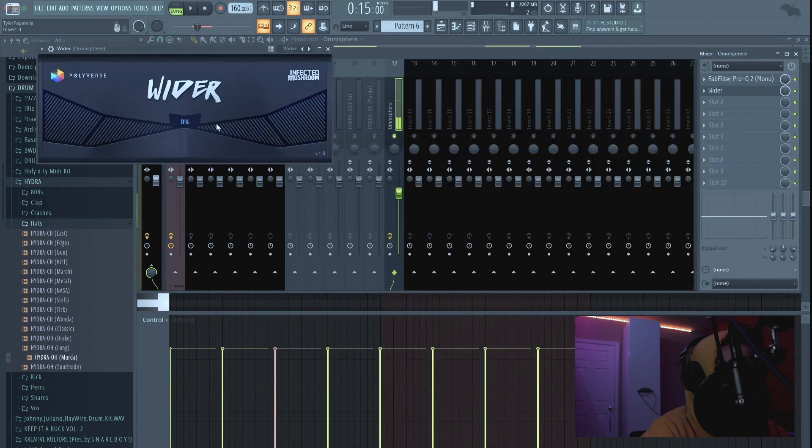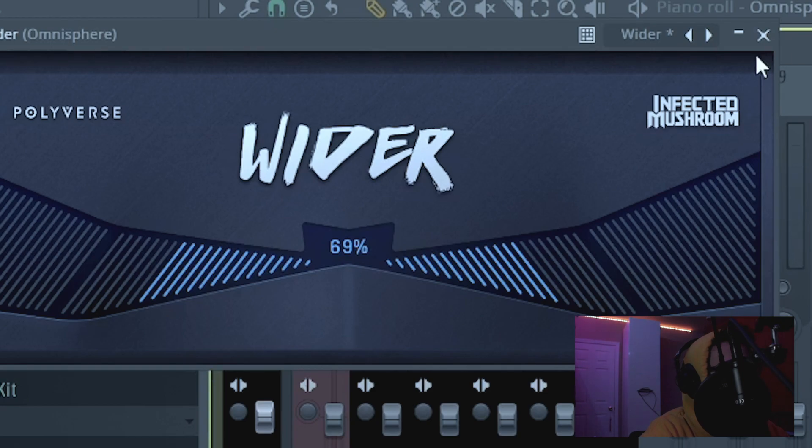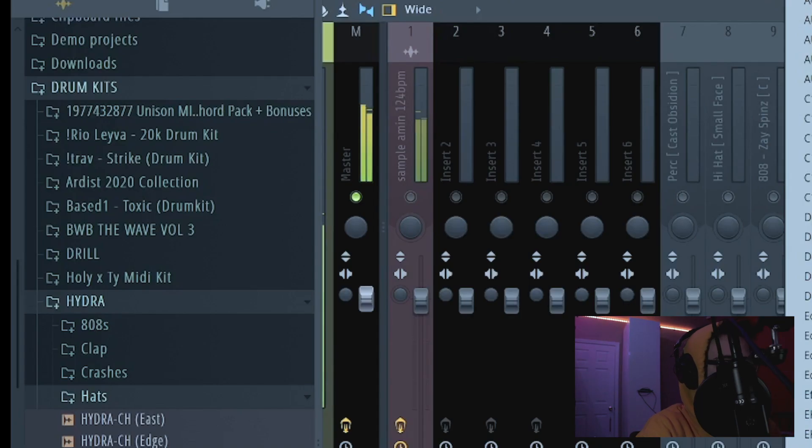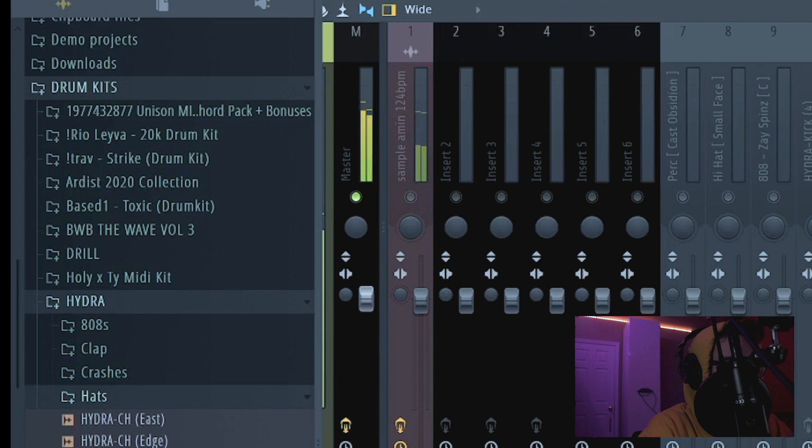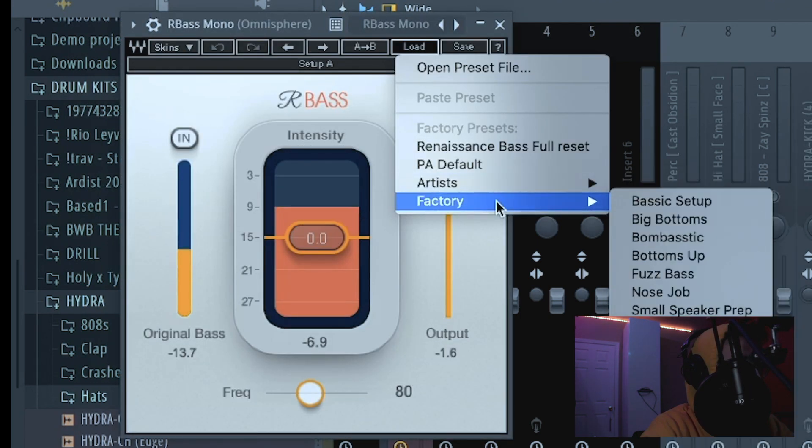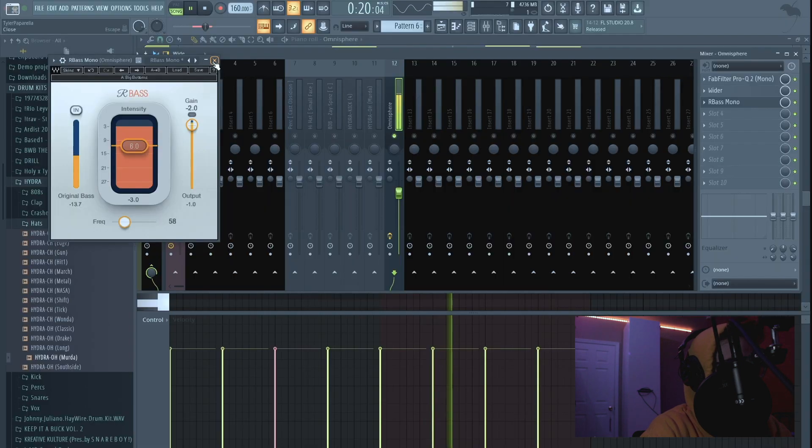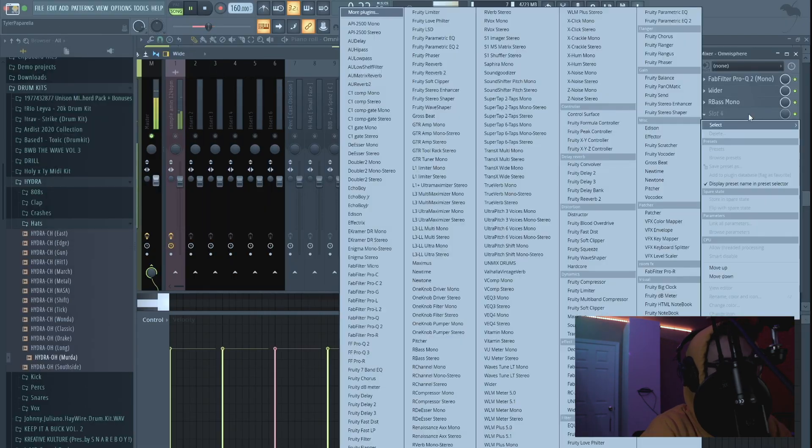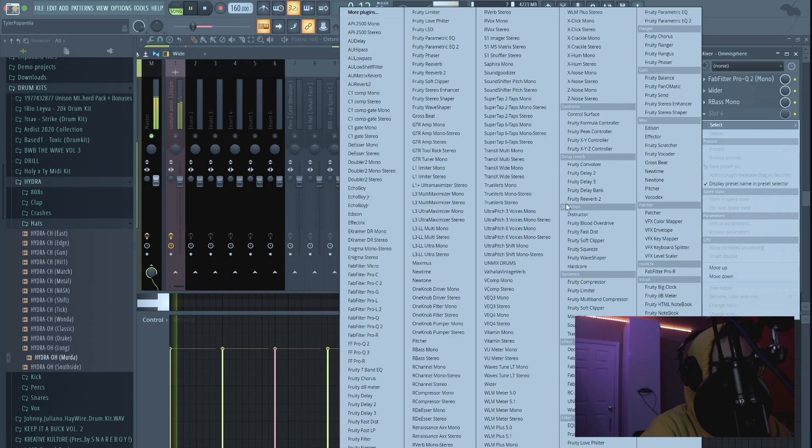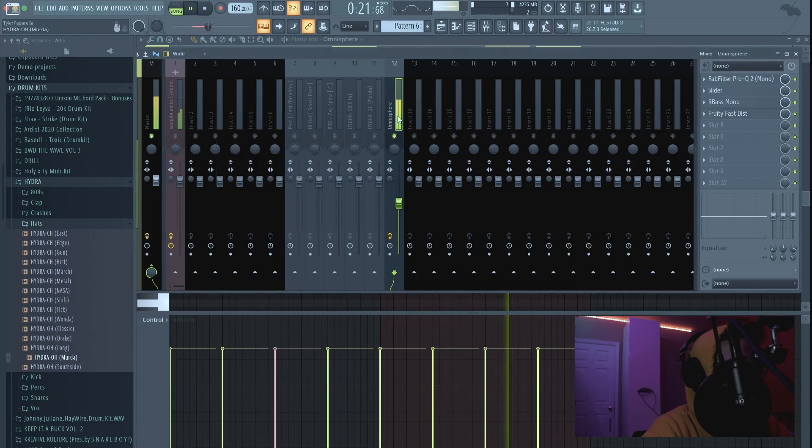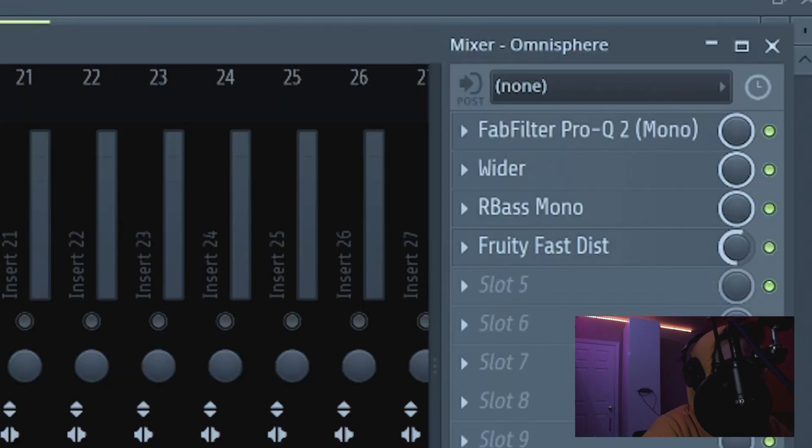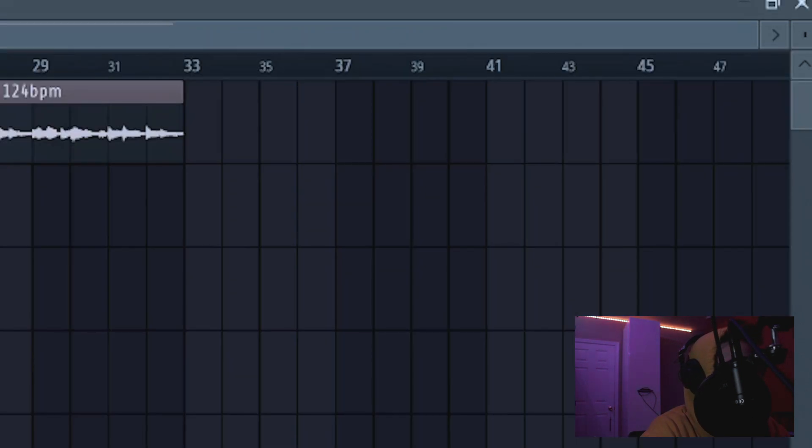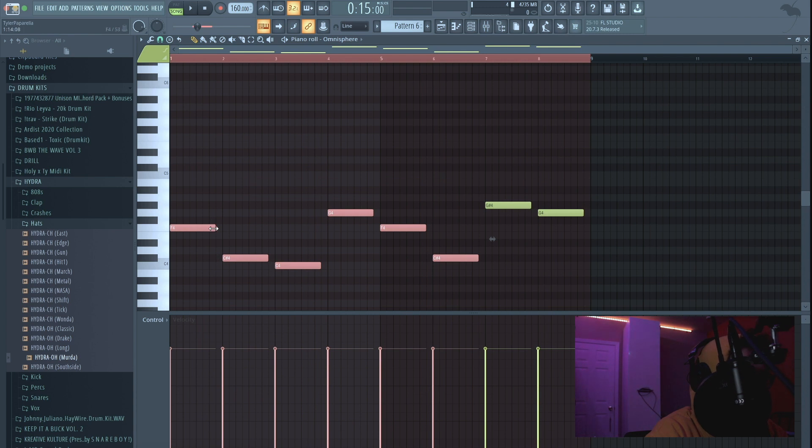Let's really make this perfect. And I'm gonna come here to really bring out that low low end. Going to come to Big Bottoms, make that really deep, you know what I mean. Come here to a Fruity Fast Distortion, just a little bit on it, bring that mix knob down on it. So now we play it.